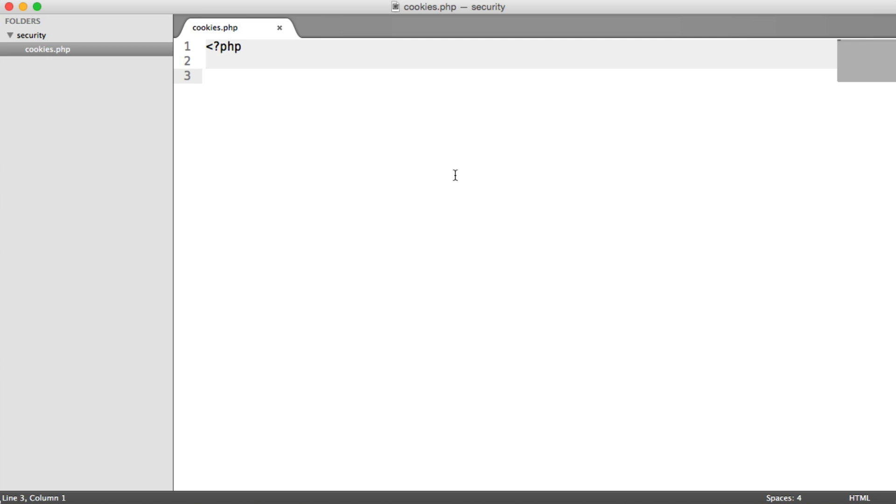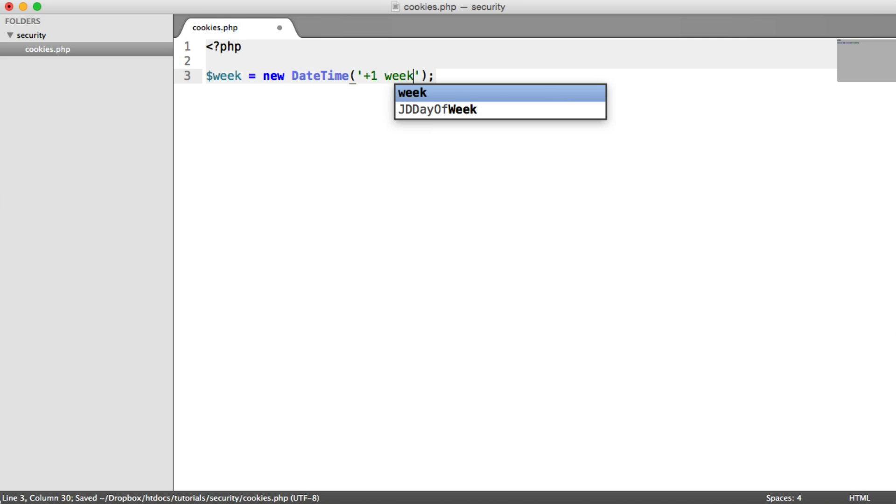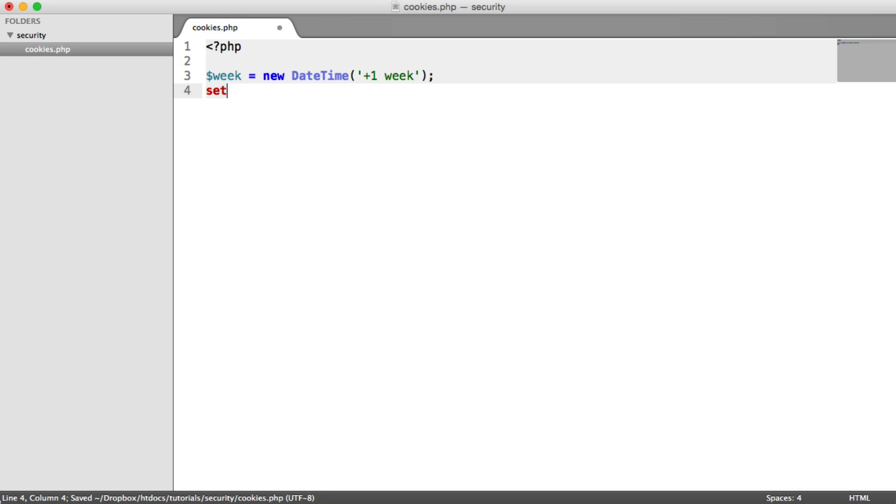So let's take a look at just setting a cookie very basically. I'm going to go ahead and create a new DateTime instance. You might be wondering why I'm doing this. This is so we can set the expiry for the cookie. We're going to use PHP's setcookie function, and I'm going to go ahead and store a piece of information that we absolutely shouldn't.